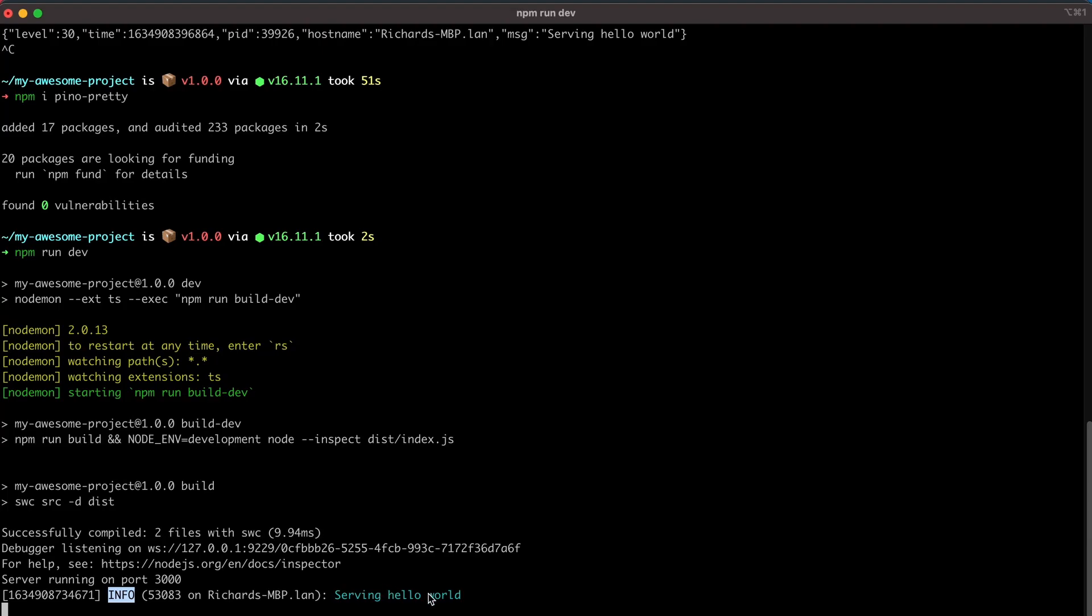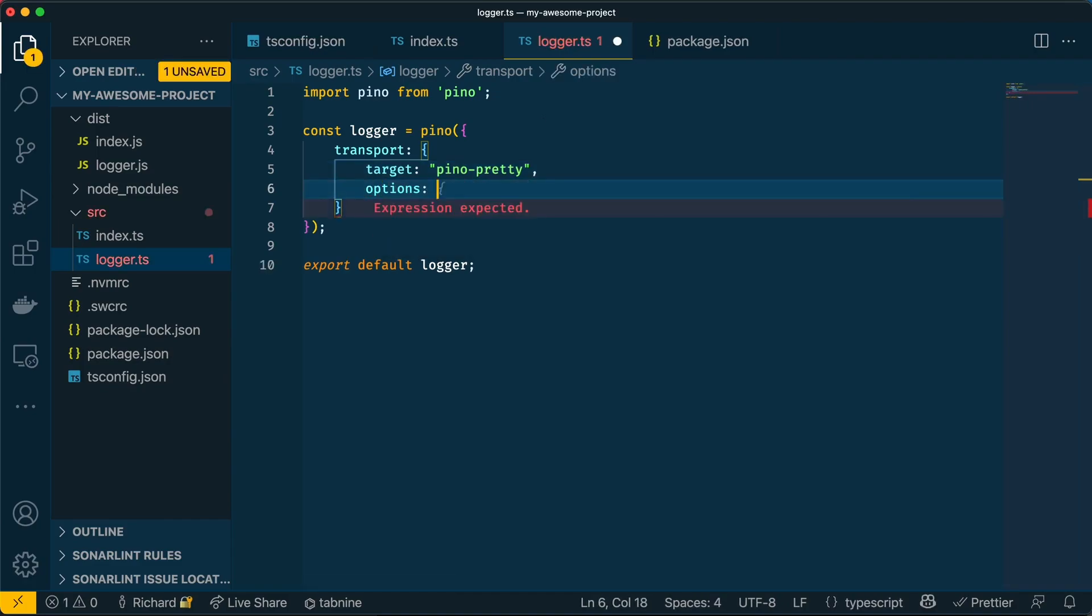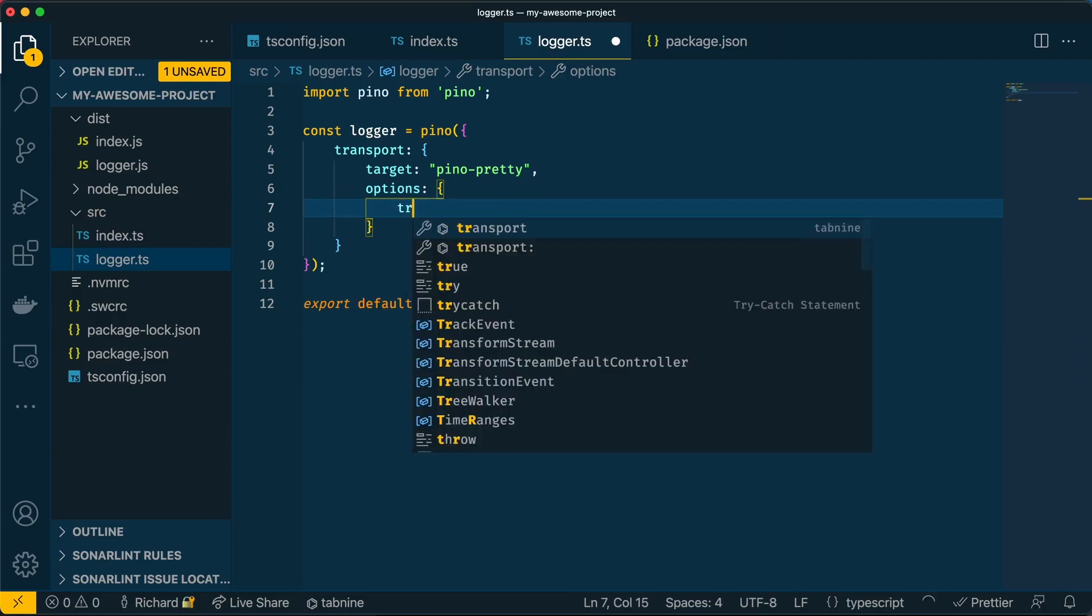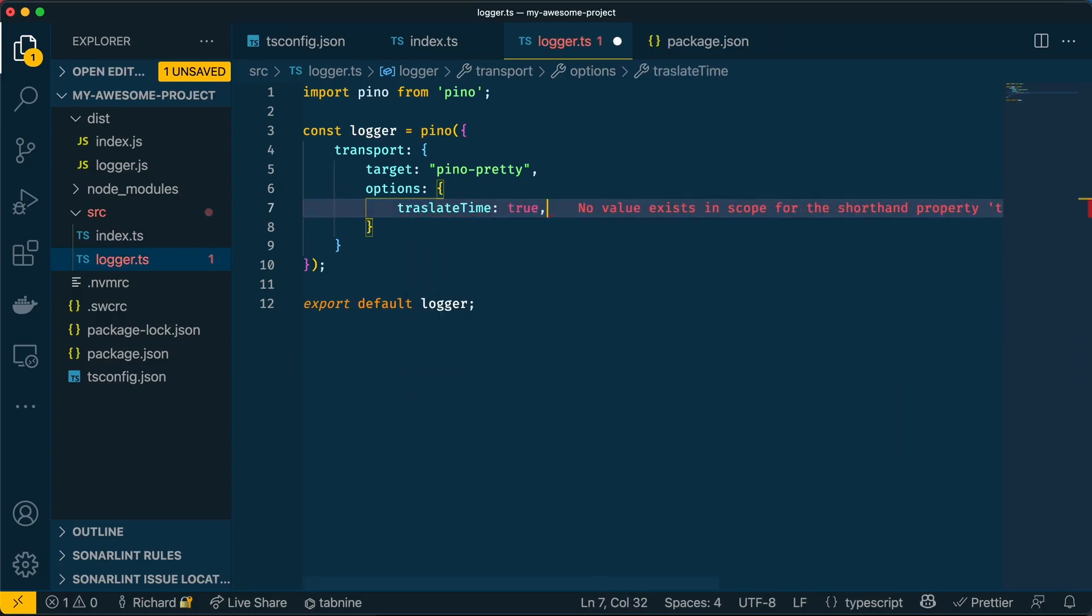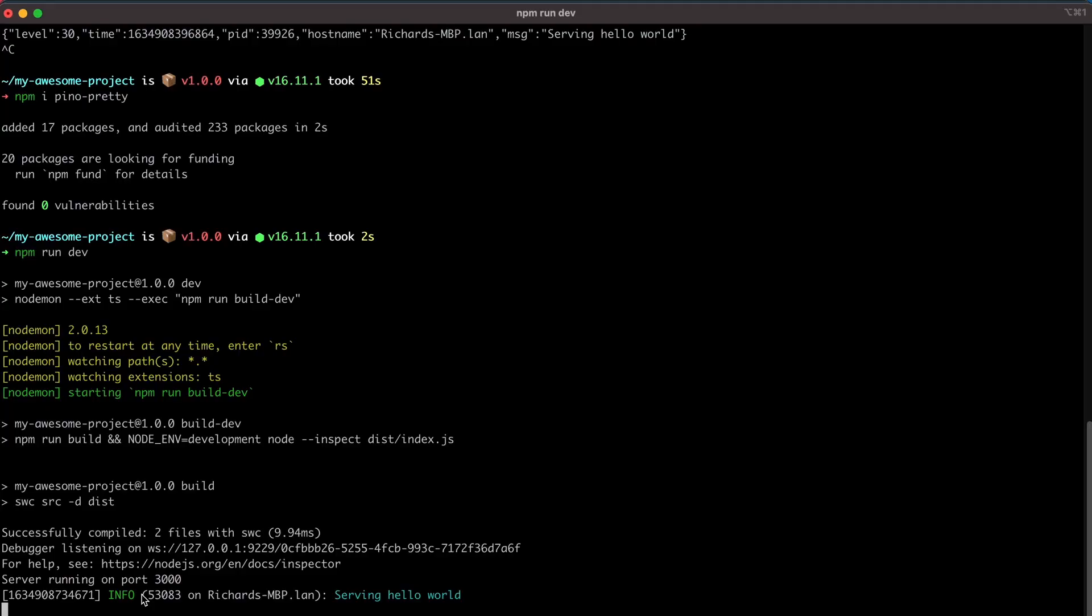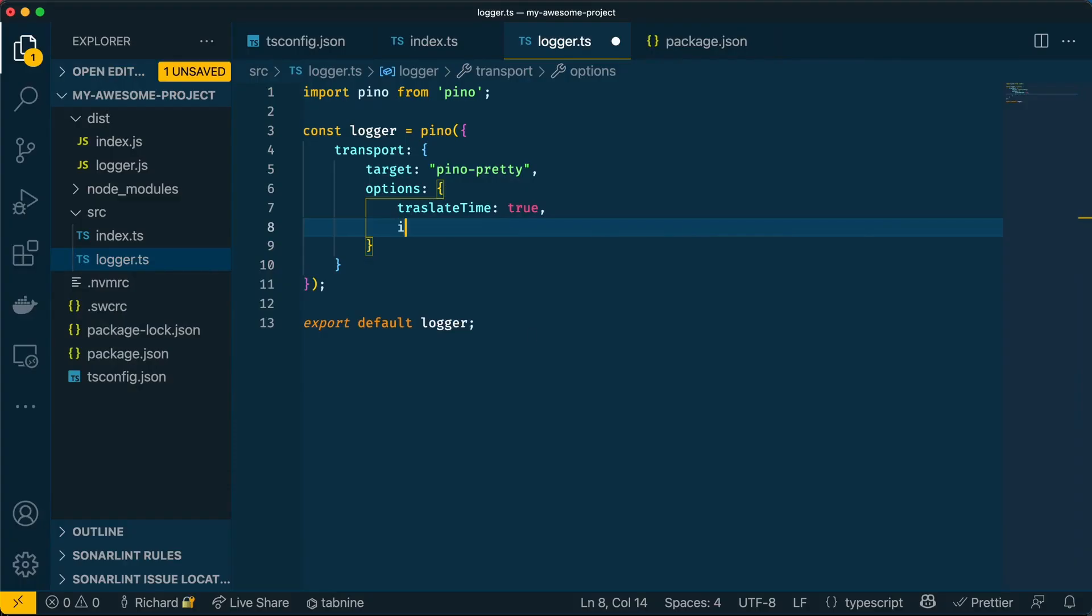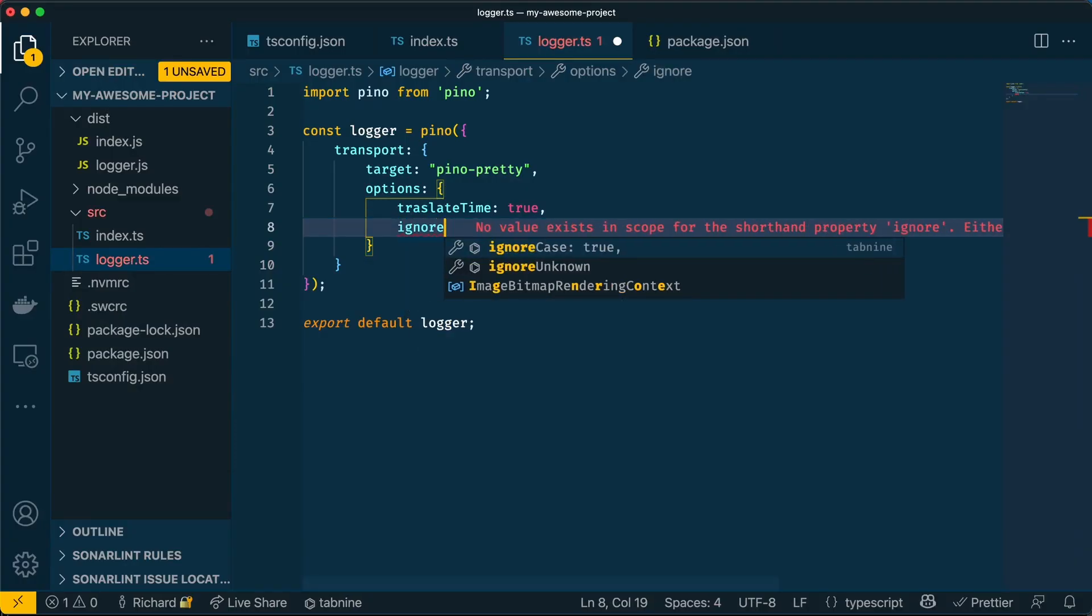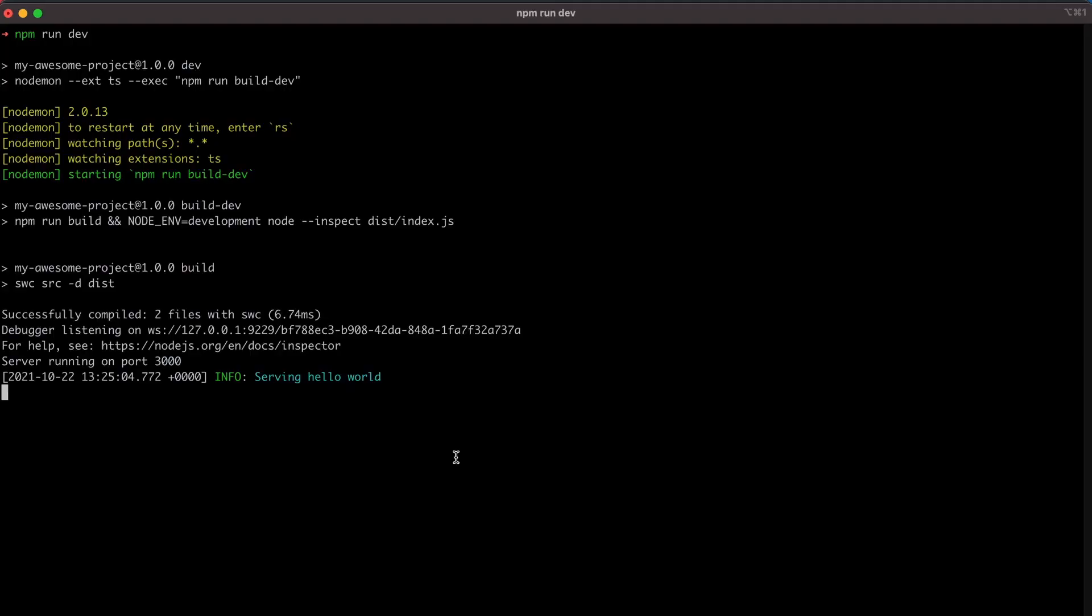But there are a few more things we can do to make it even more human readable. So let's go back to the code and change the Pino options. Now let's add another key value pair to this object called options. And what this is going to do is change a few things for us. It's going to translate the time. And it will also ignore this section over here, which is not really useful to me at this moment. To do that, we write ignore here. And we're going to say we'll get rid of the PID host name. So now if I save this, you now see that it's no longer showing the information about my machine that it was before, and it has formatted the time.